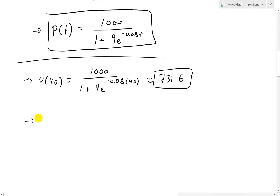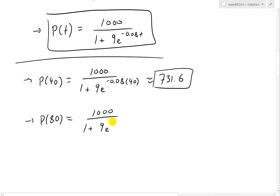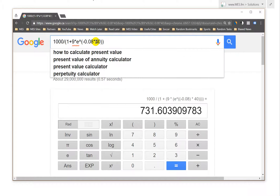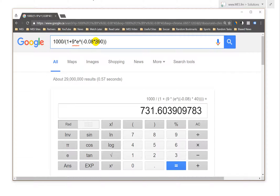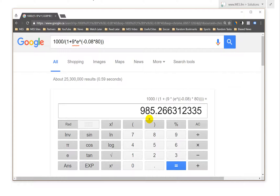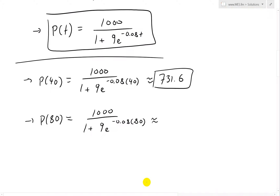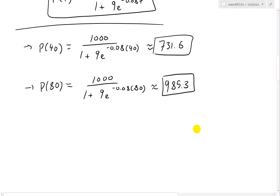Likewise, P(80) = 1000 / (1 + 9·e^{−0.08·80}). Plugging this into the calculator, we get approximately 985.3.